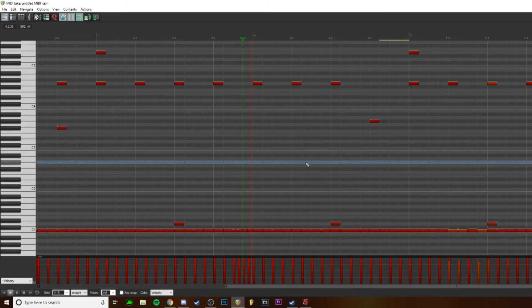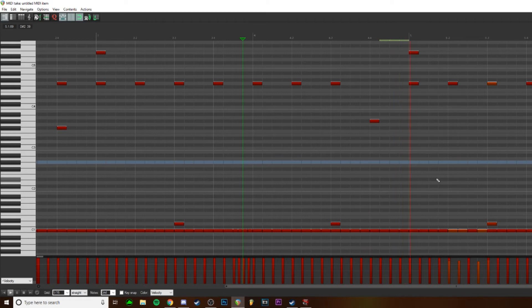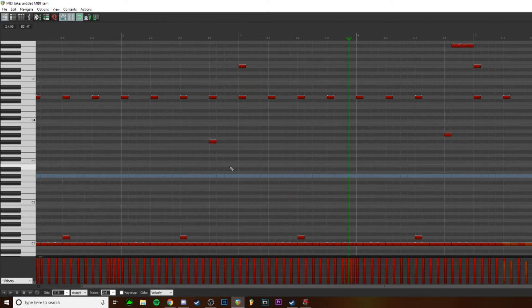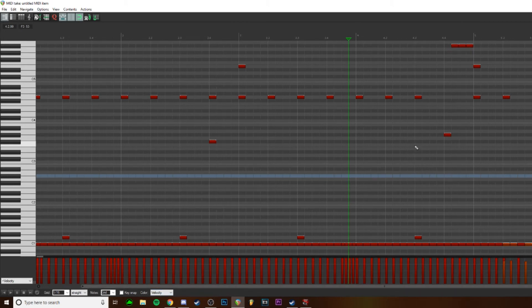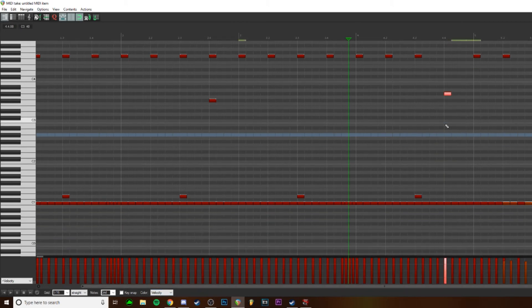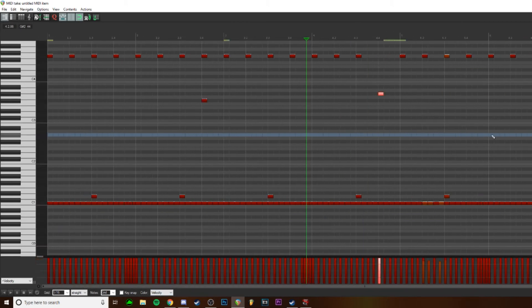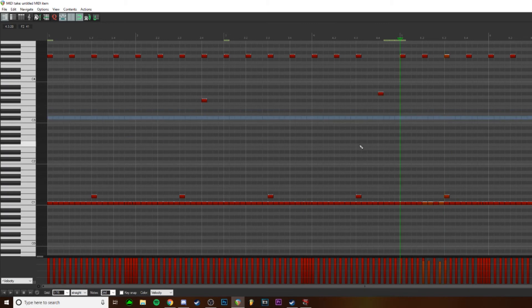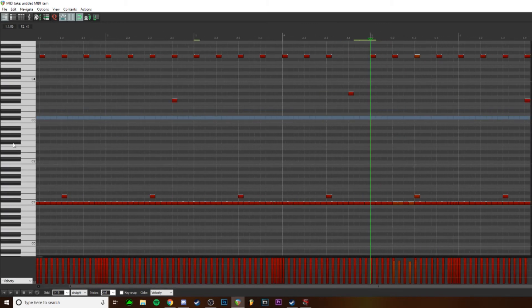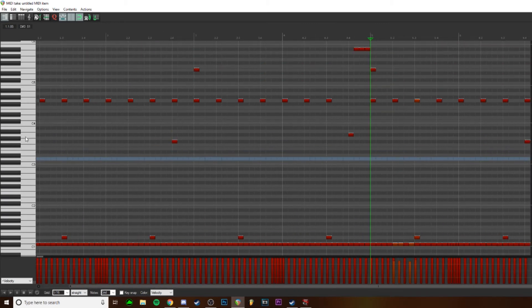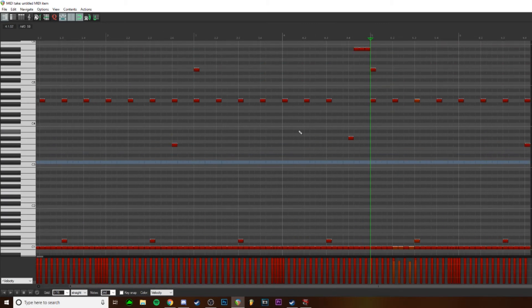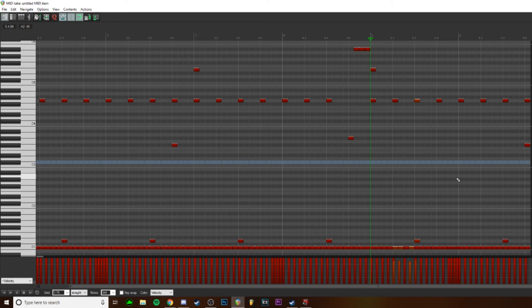If you wanted to even keep it all 127 velocity you can, it just depends on the sound you want to get. It's not really too big of a deal, but if you wanted your drums to sound a little more natural and lifelike, like someone was playing it, then that's how you would do it.